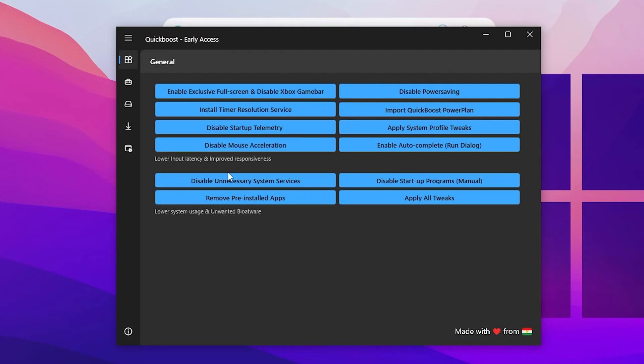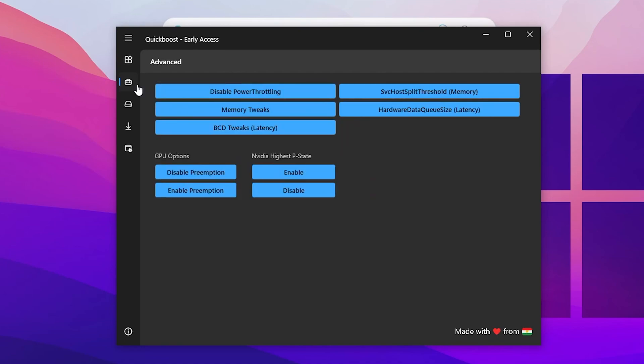There is also an option to remove pre-installed apps and Windows bloatware like Windows Store, Calculator, and that kind of thing — but we are not doing that. After that, go to the next step which is the Advanced tab.